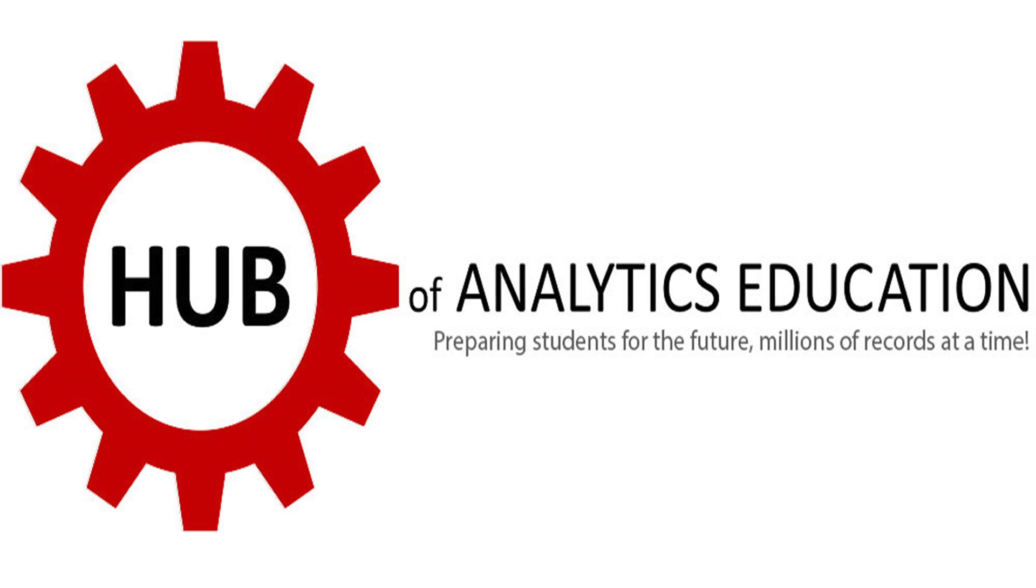Thanks for watching the Hub of Analytics Education video series. The Hub of Analytics Education provides open educational resources to educators around the globe, supporting both higher education and secondary education.